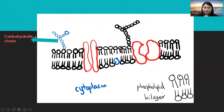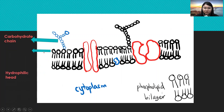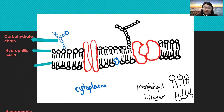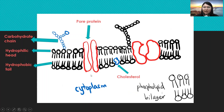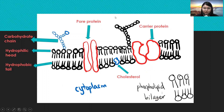The ring structure here is the carbohydrate chain. This is the phospholipid and this tail is the hydrophobic tail. This protein is called pore protein, and this one is cholesterol. And this protein is called carrier protein.